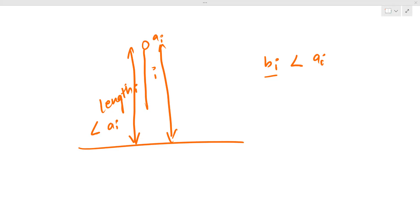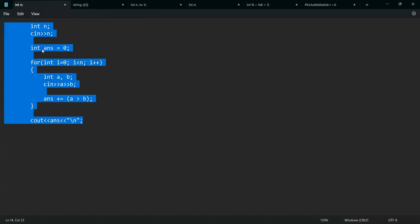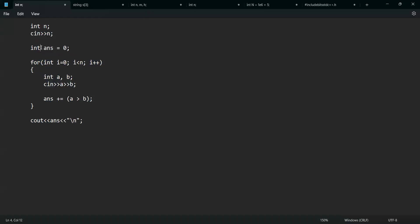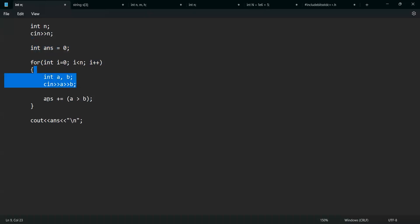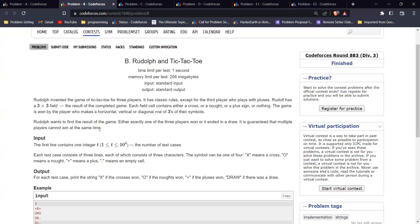Here is the implementation: I first take n as input and initialize my answer to zero. Then for all n nails and ropes I take a and b as input and add one to my answer if a is more than b. Let's move to the second problem.